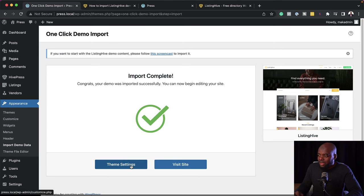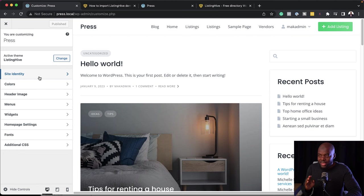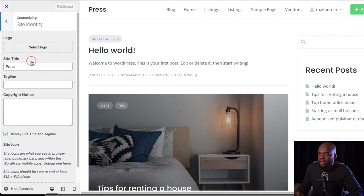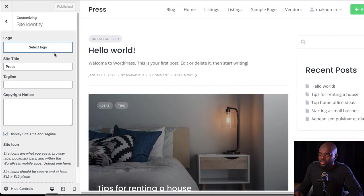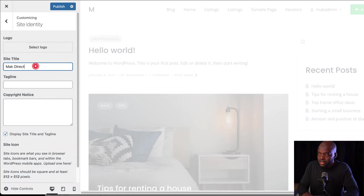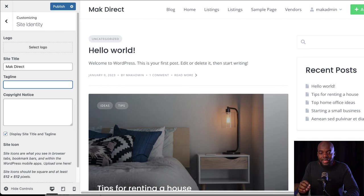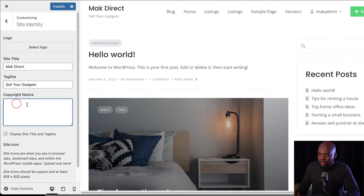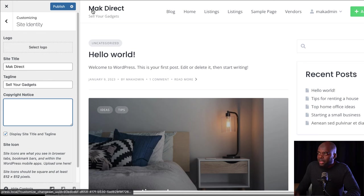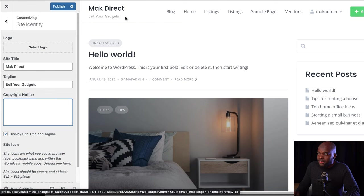Now I can go to theme settings — over here is where you need to do your adjustments. First of all, you can change your logo by coming over here to Site Identity. If you have a logo, you can click here and import it. I don't have a logo, so I'm just going to have some text. This is going to be the name of my website, and for the tagline, I'm going to say 'sell your gadgets'. Now this has become my text logo and tagline.